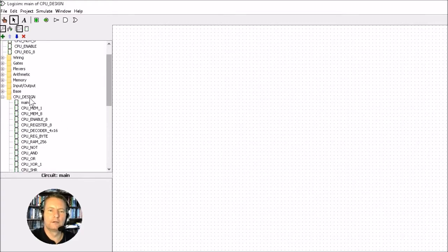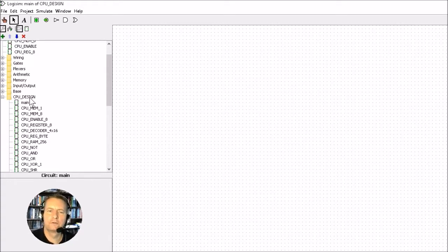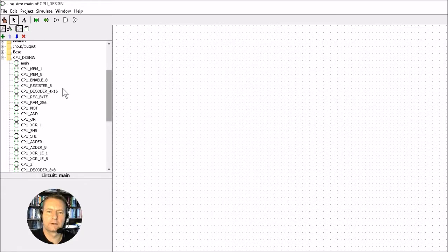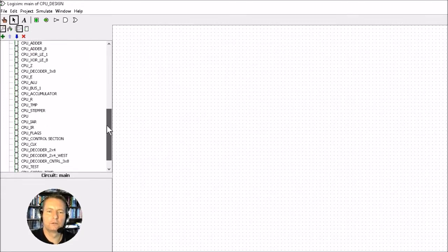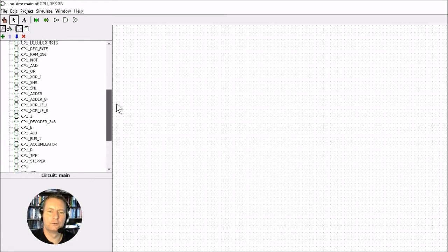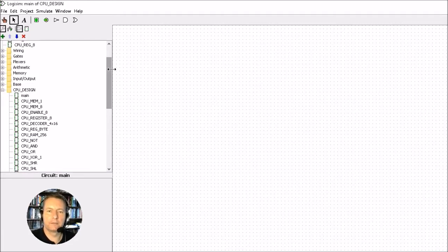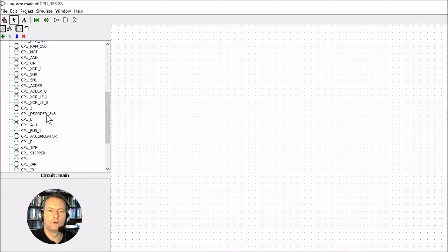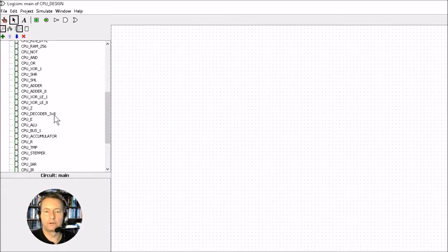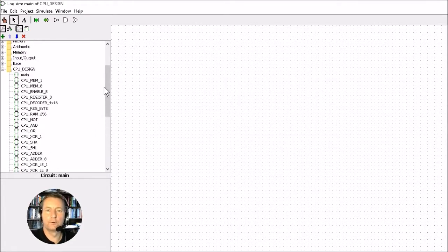We'll open up the CPU design, which is in the resources section, and we'll get the 4x16 and the 3x8 decoder from this, as opposed to building it by hand. You can go ahead and build it by hand if you want, or you can use these as a basis to build your own, or you can just use the ones provided and simulate on those designs. So it's up to yourself what you would like to do. Good luck, and I hope you enjoy the rest of the video.